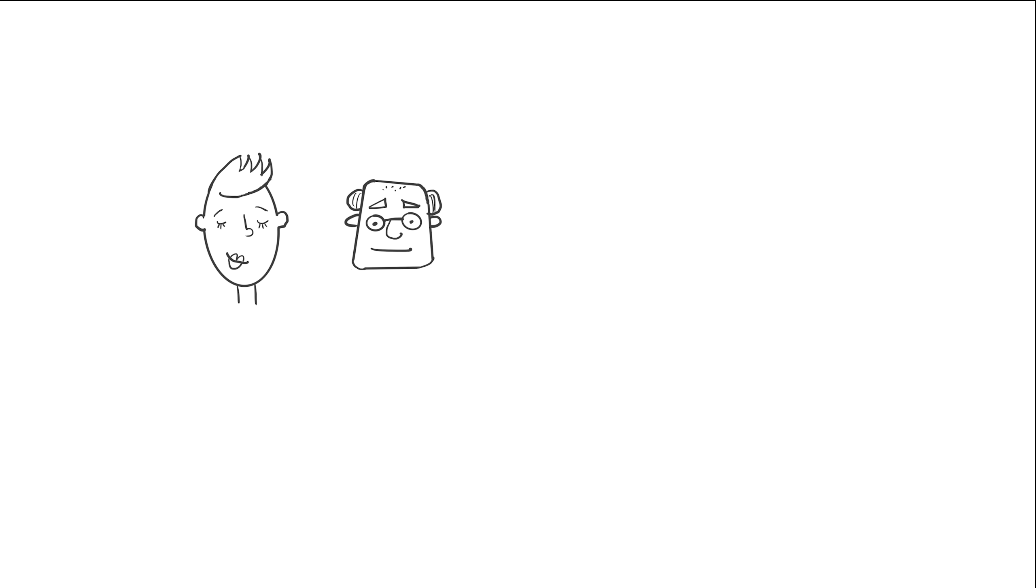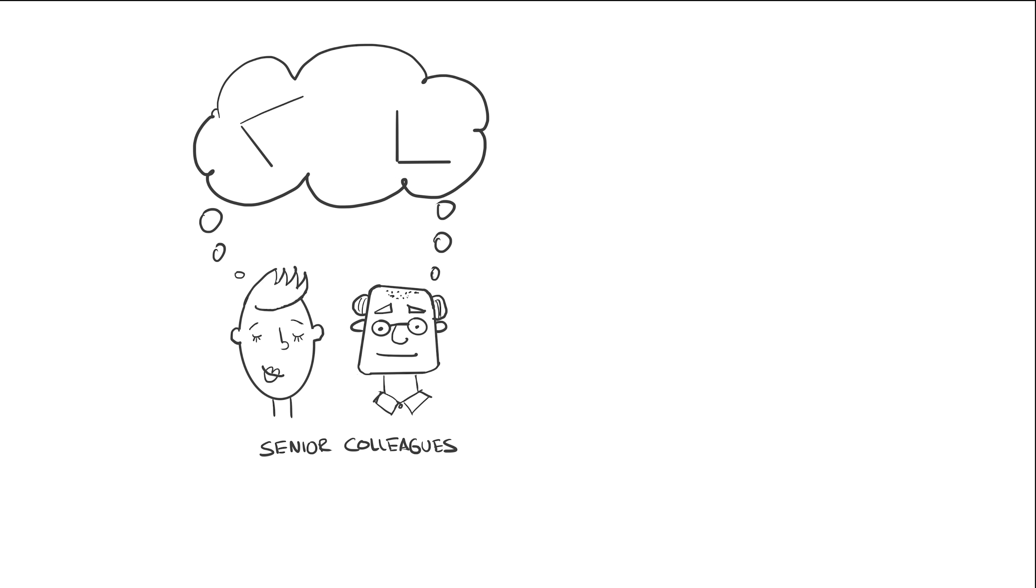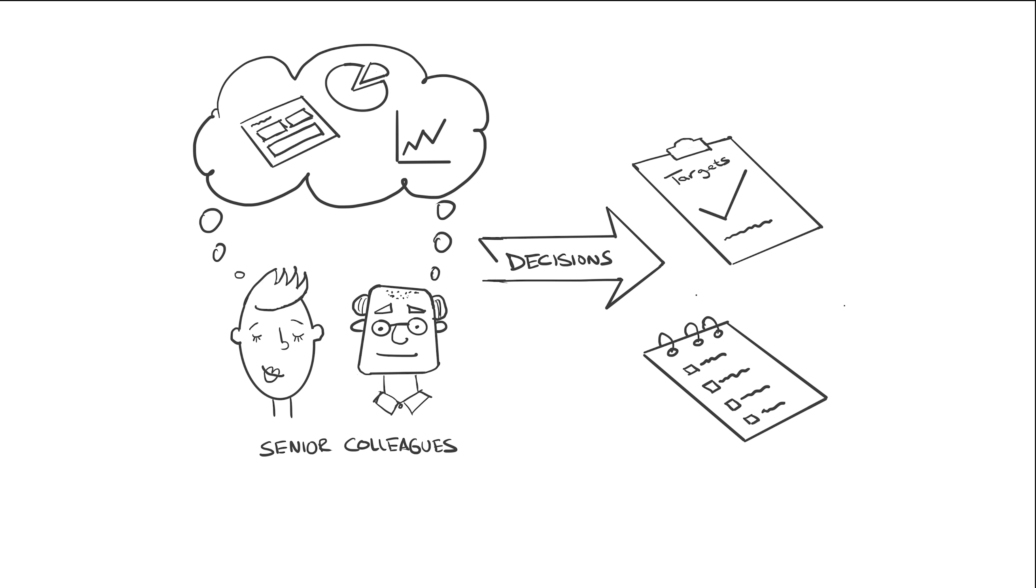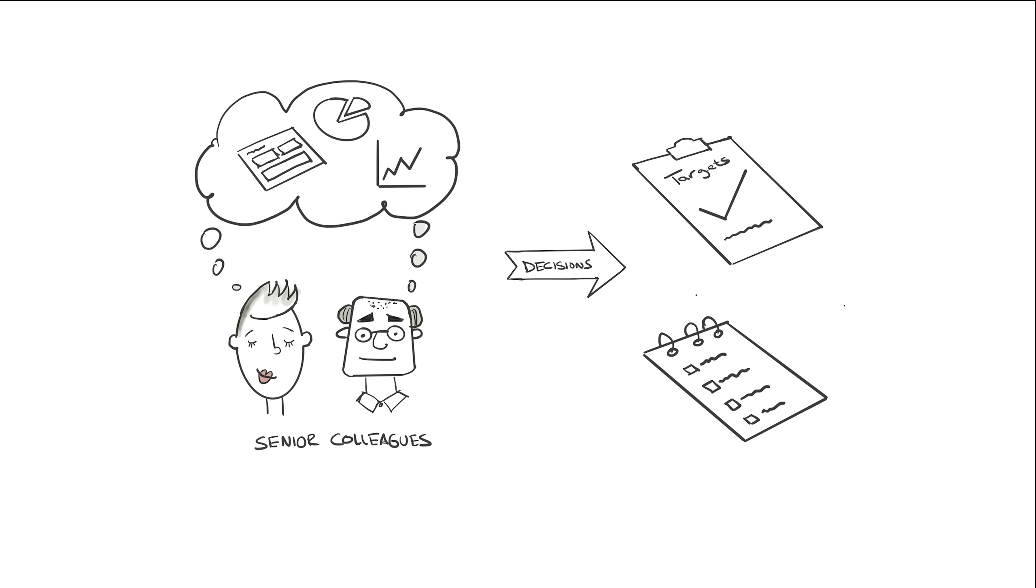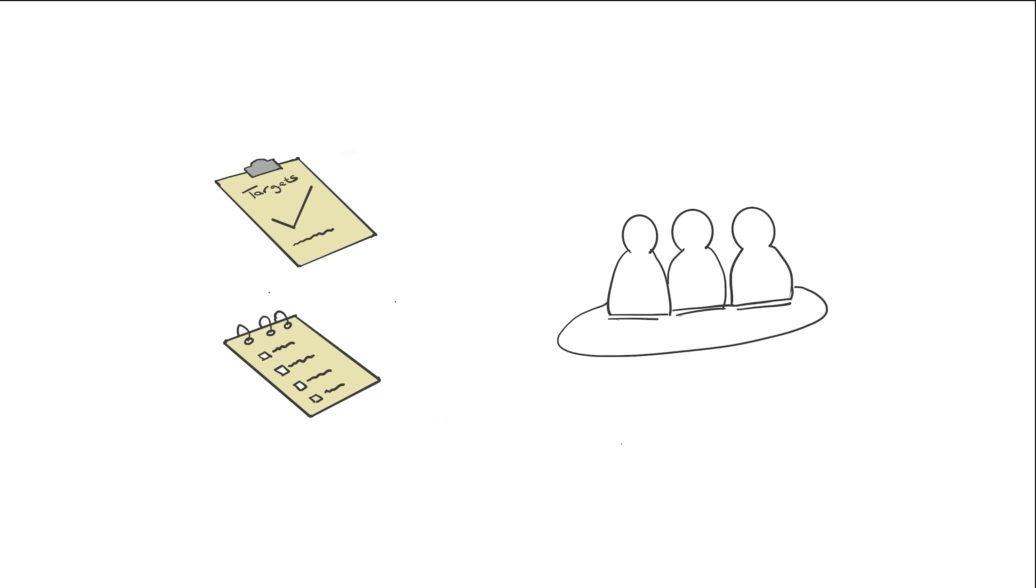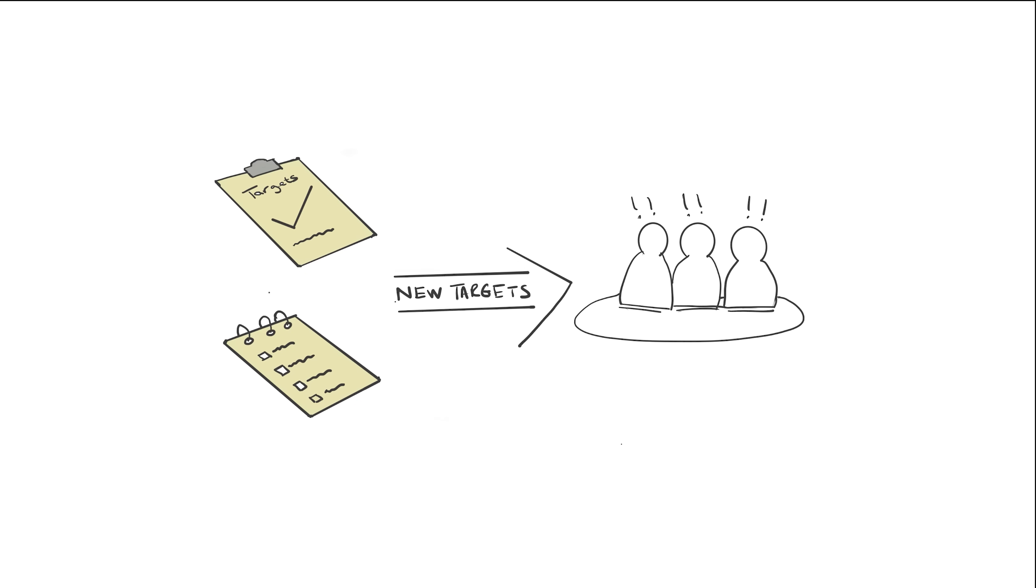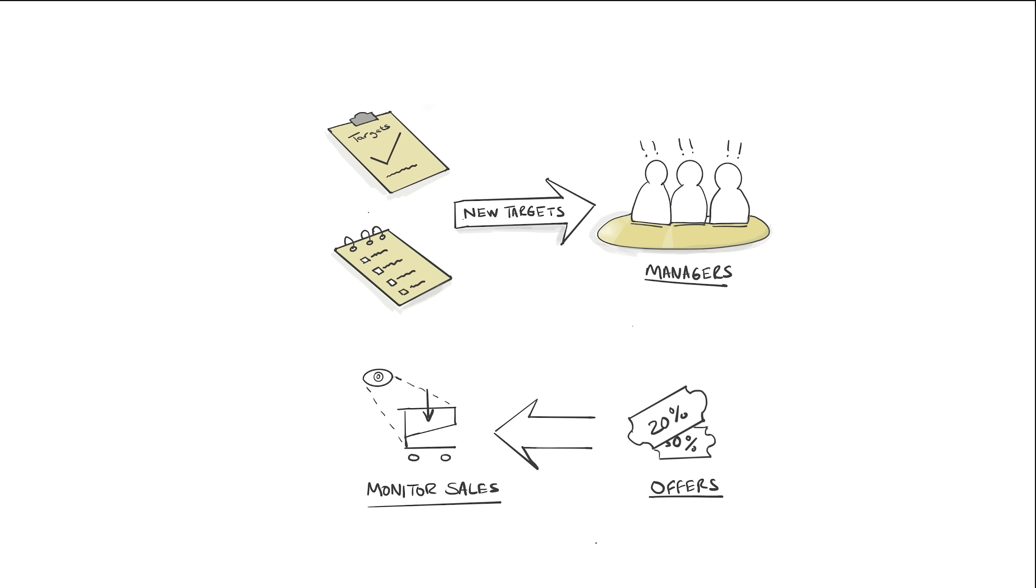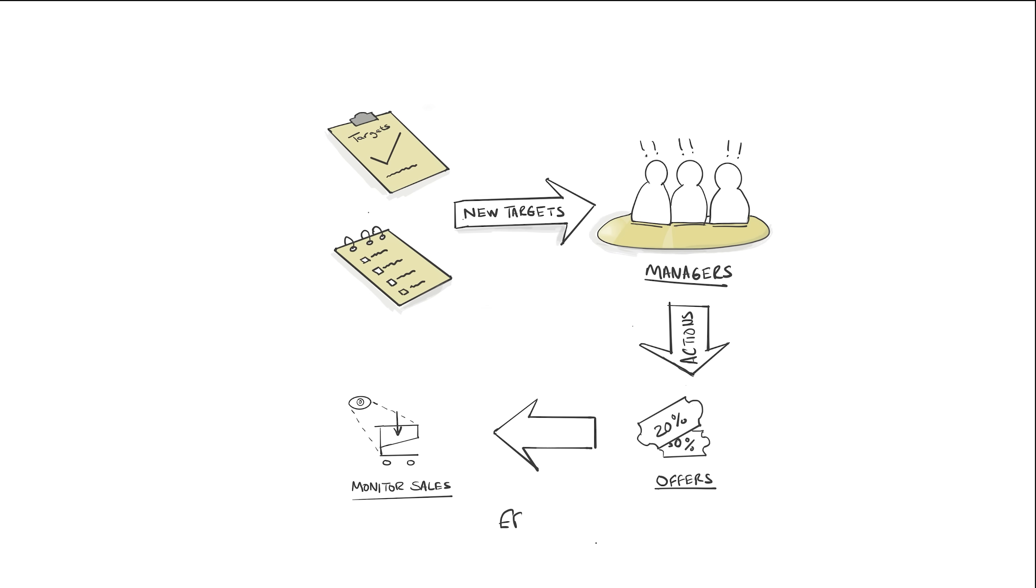Senior colleagues or decision makers will then use these reports to reflect on how the business has performed, set new targets or goals, make changes to targets, and then share these decisions back out to the business. Once these goals are shared, staff need to be able to monitor what's going on, so we end up going back full circle to the beginning, and the cycle repeats.